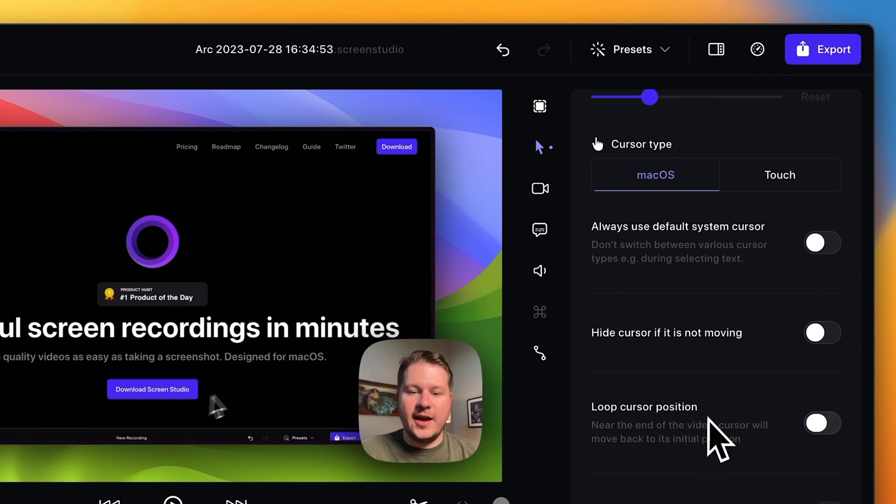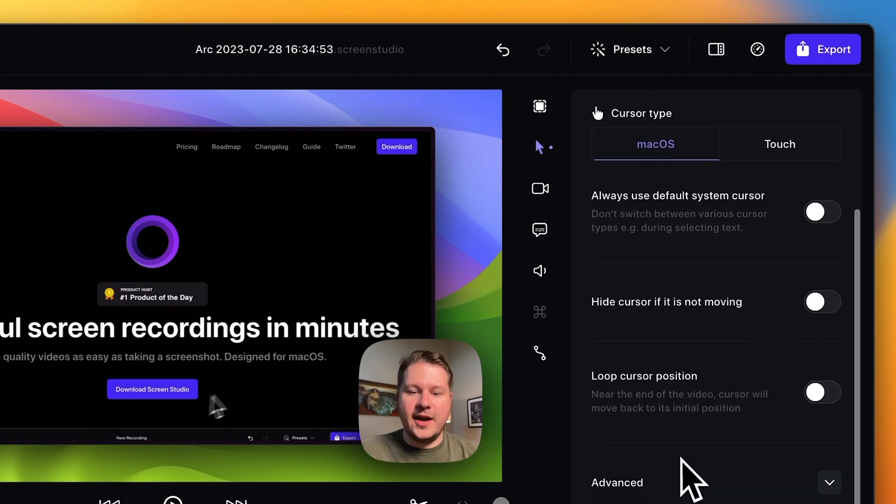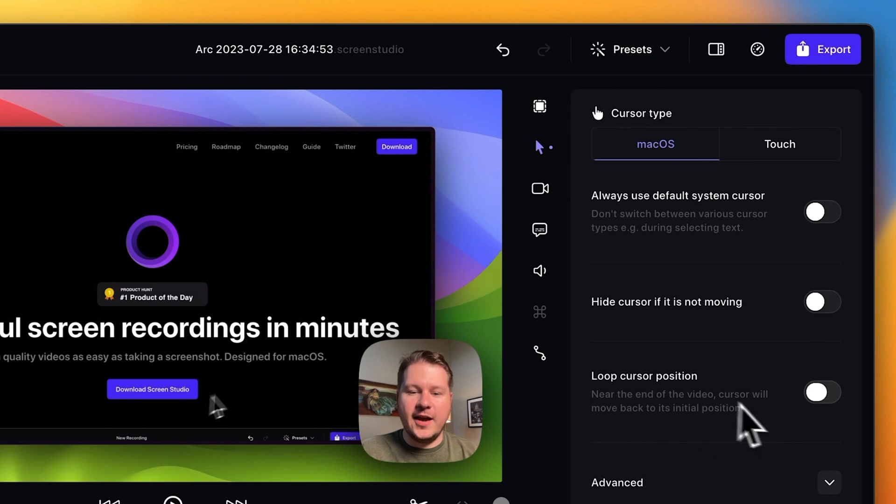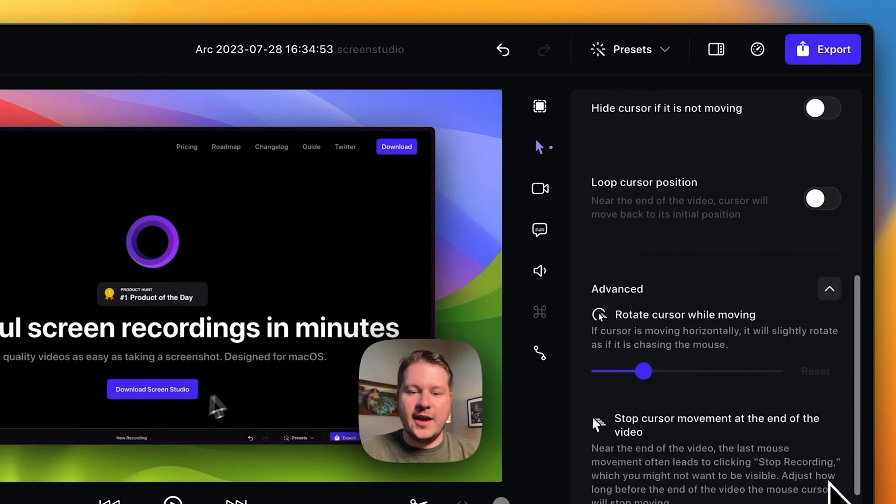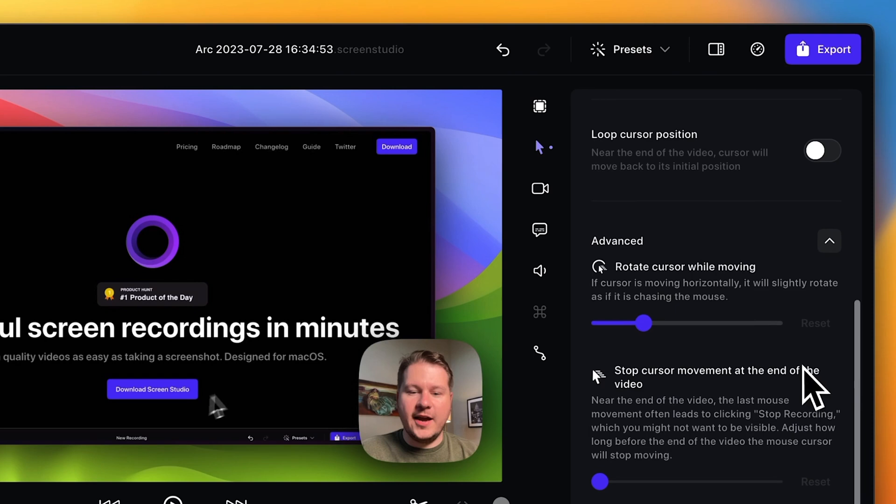Also, if you're trying to record a looping clip, for example for a demo for a website, you can do the loop cursor position here. It'll just bring the cursor back to its original position. Of course there's advanced options that I'm not gonna dive into now. There's also the camera options, and that's of course the webcam that I have up here.